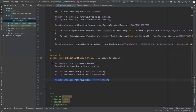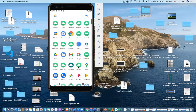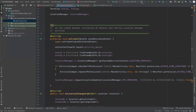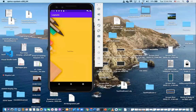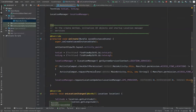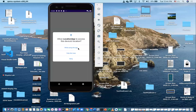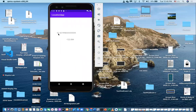To test the app, first uninstall it from the device so we can see the first-run permission behavior. When the app runs, it asks for permission: 'Do you want to grant this app access to GPS?' Grant permission while the app is in use. Once permission is granted, it displays the latitude and longitude coordinates.